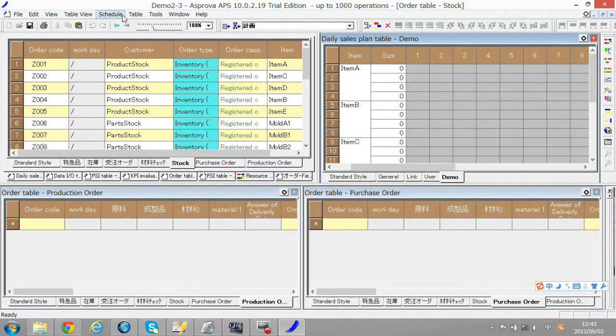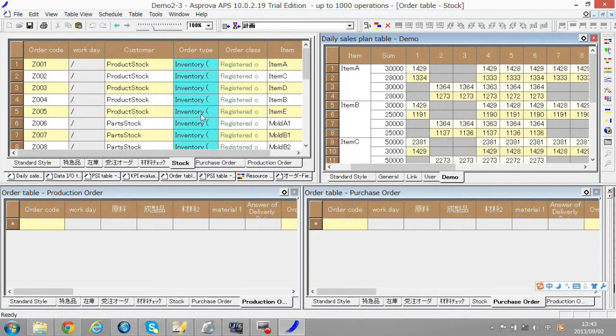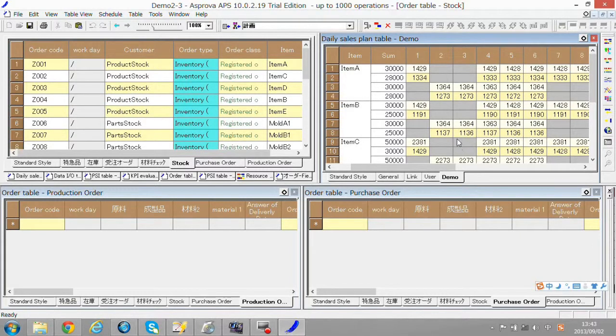By clicking the order dispatch button from schedule, the order can be divided by dates automatically based on information above and stock data.